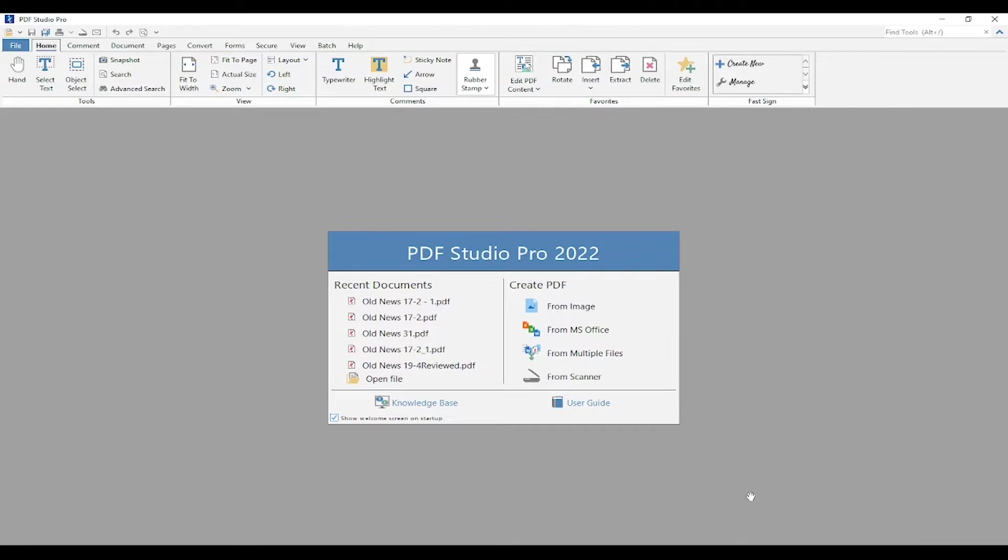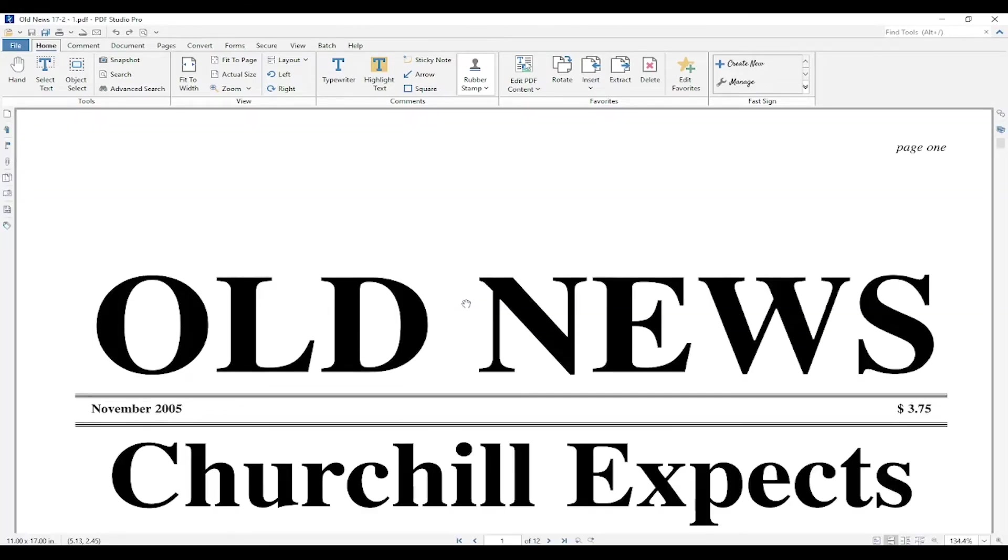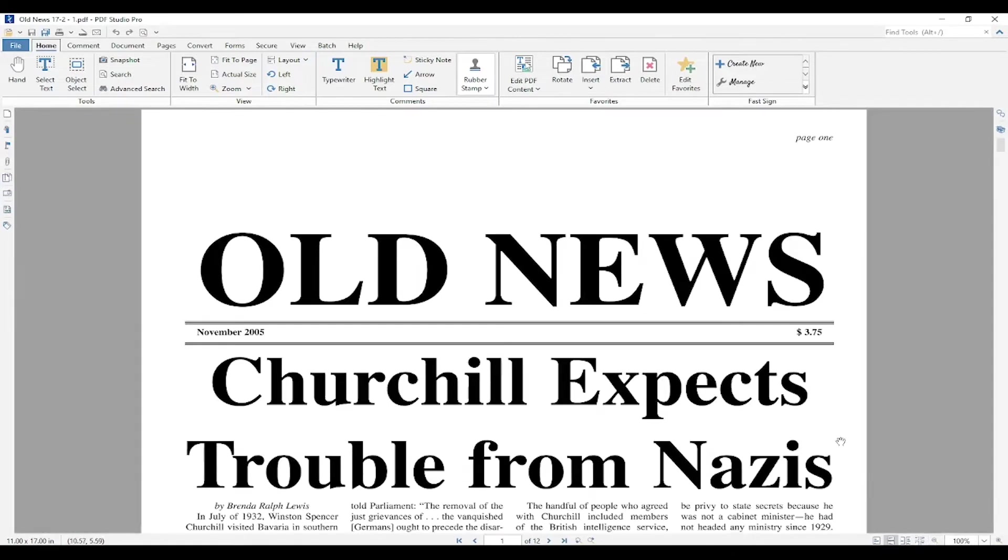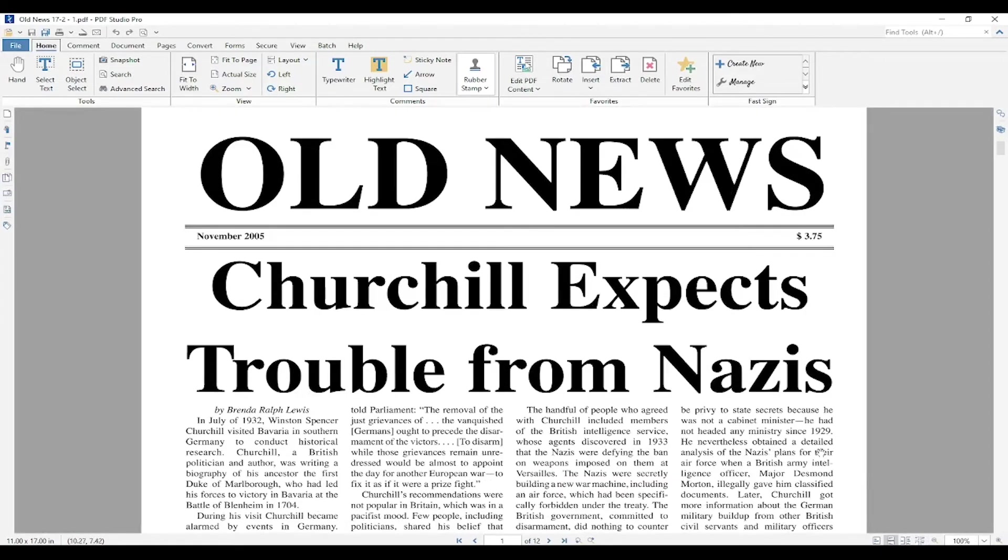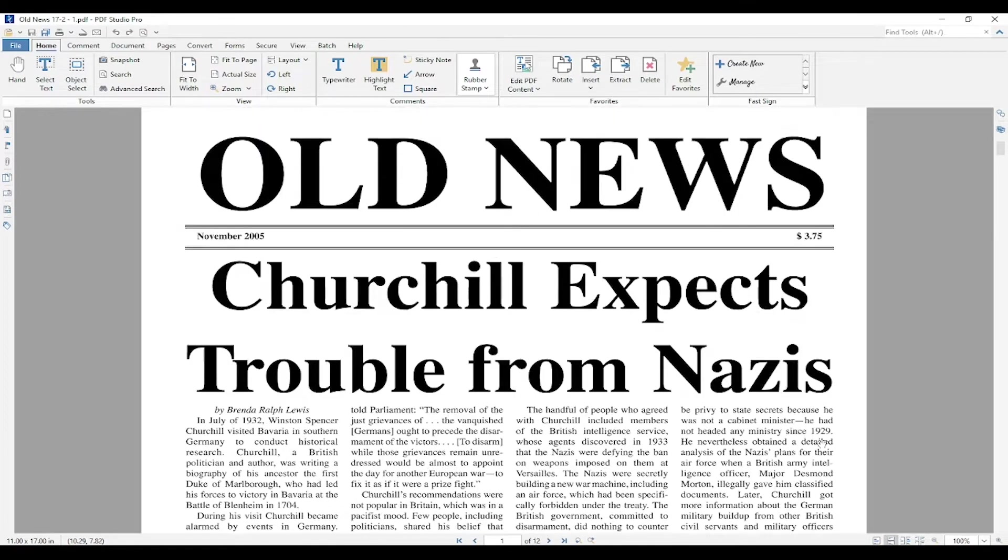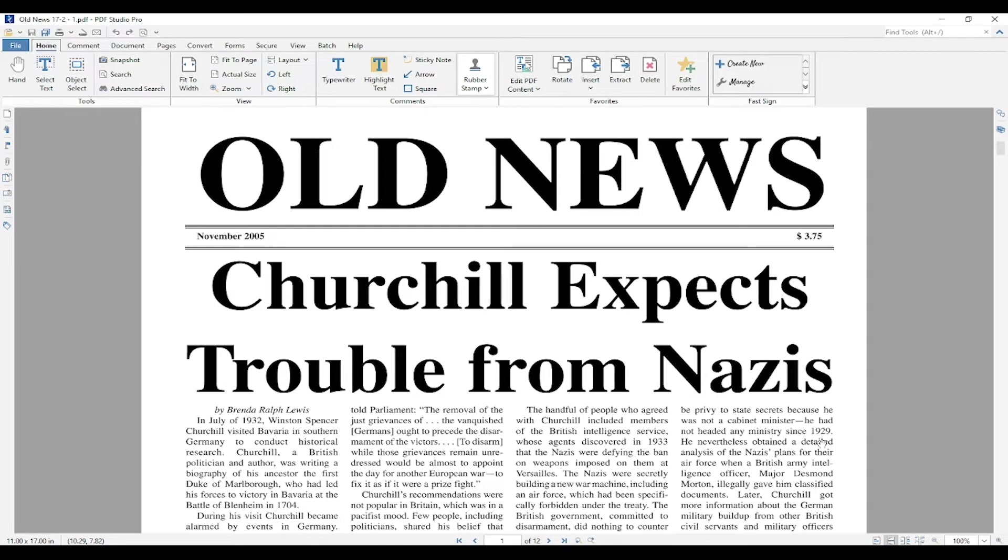First, I'm going to open the file I want to work on. Let's say I have to go through a lot of documents that contain sensitive information, and I want to add a confidential watermark to them. Instead of having to do this manually for all my documents, in PDF Studio 2022 I can easily set up an action to do this for me.